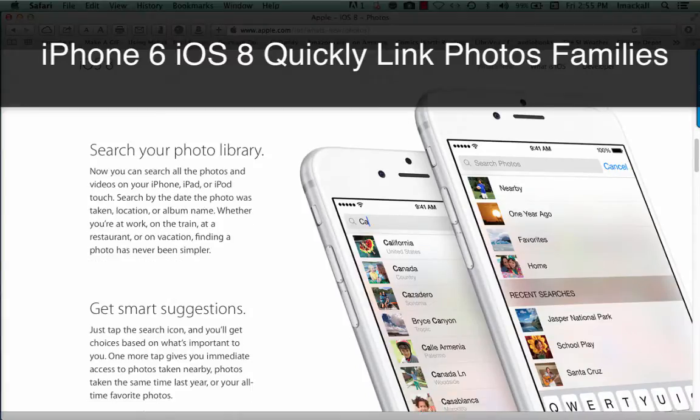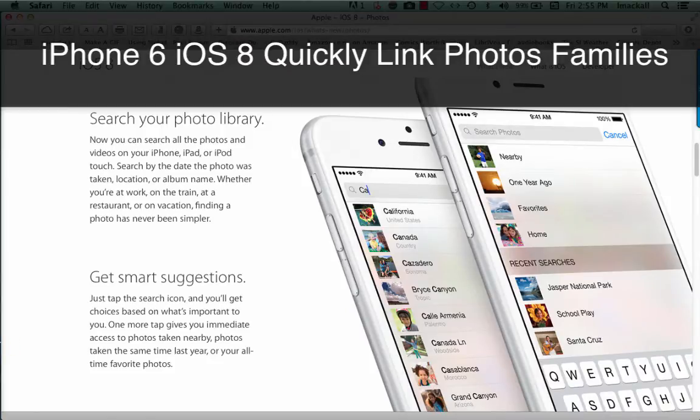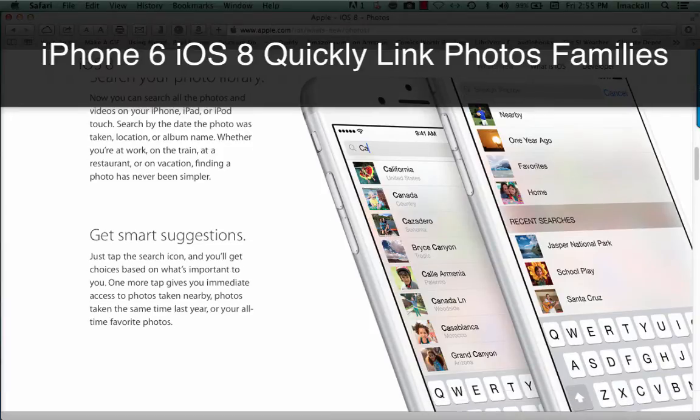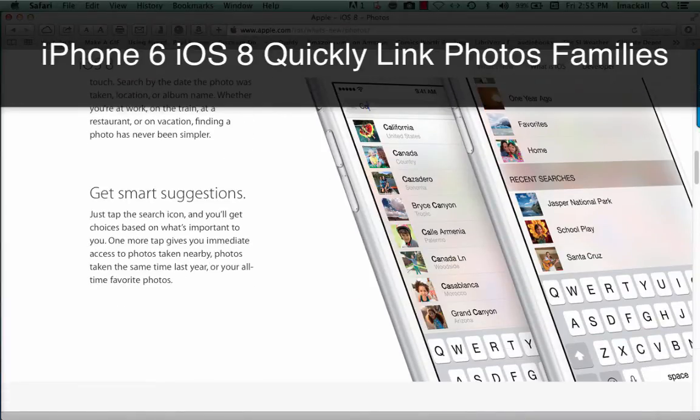Search your photo library. Now you can search all the photos and videos on your iPhone, iPad, or iPod Touch. Search by the date the photo was taken, location, or album name. Whether you're at work, on the train, at a restaurant, or on vacation, finding a photo has never been simpler.